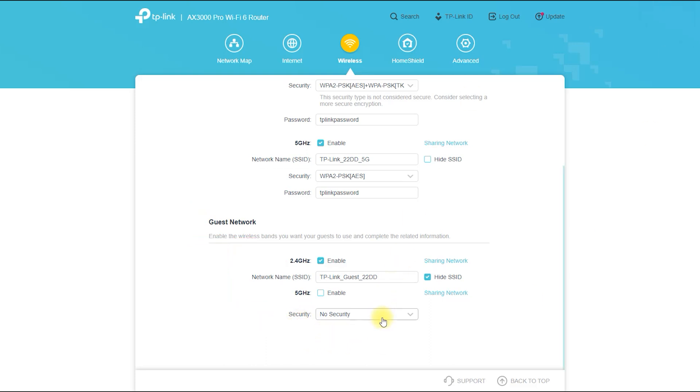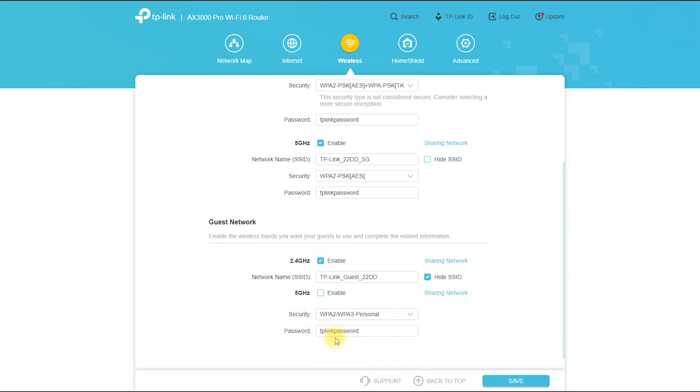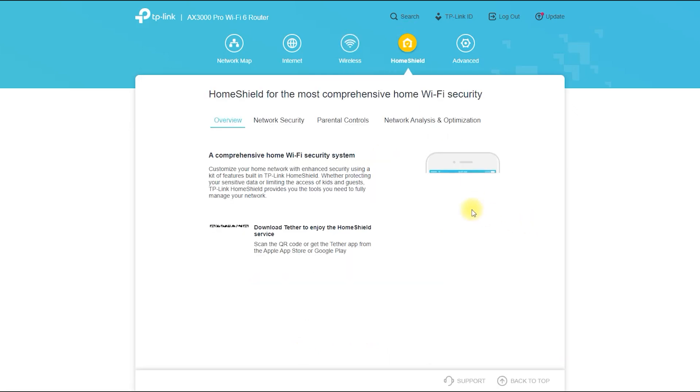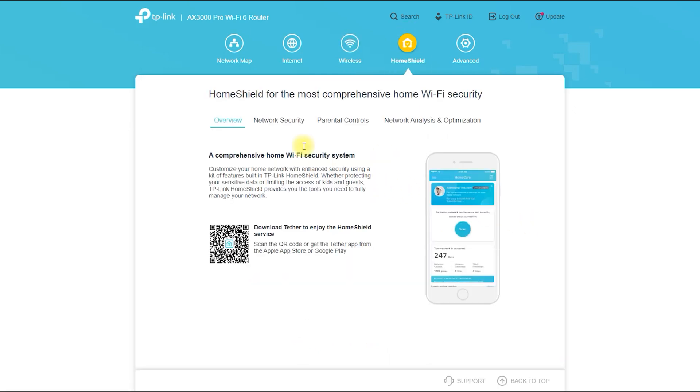It is also compatible with a range of devices including smartphones, laptops, smart TVs, and gaming consoles.